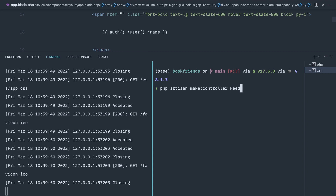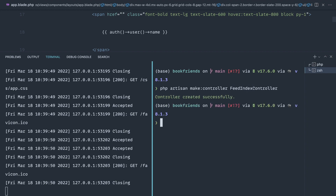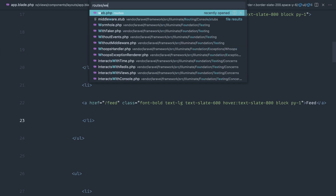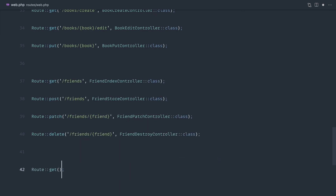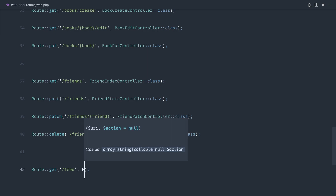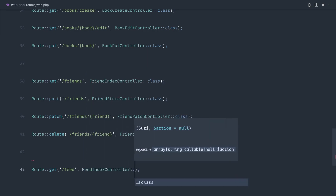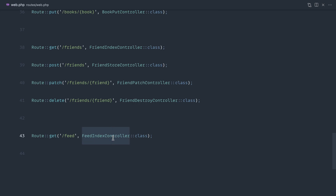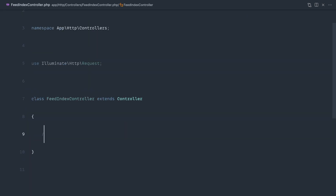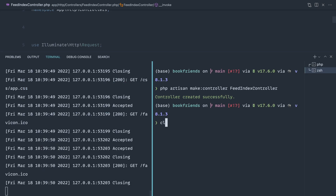Let's make a controller and call this FeedController, or more appropriately FeedIndexController. Let's go over to our web routes and hook this up, so we want a GET route in here pointing to /feed that maps to the FeedIndexController. Let's go over to our FeedIndexController, add in our invoke magic method, and just do nothing in here for now.